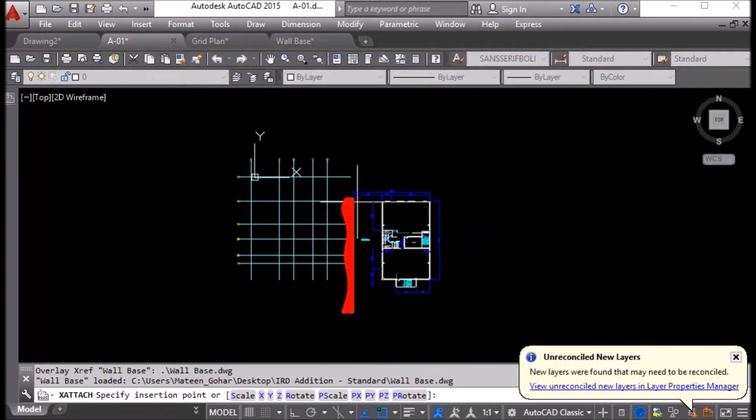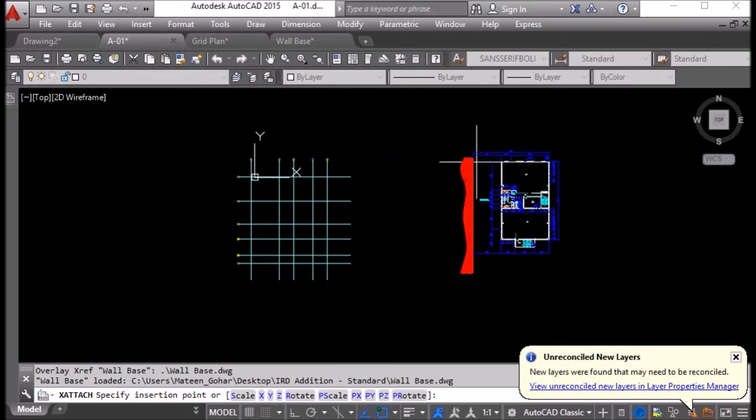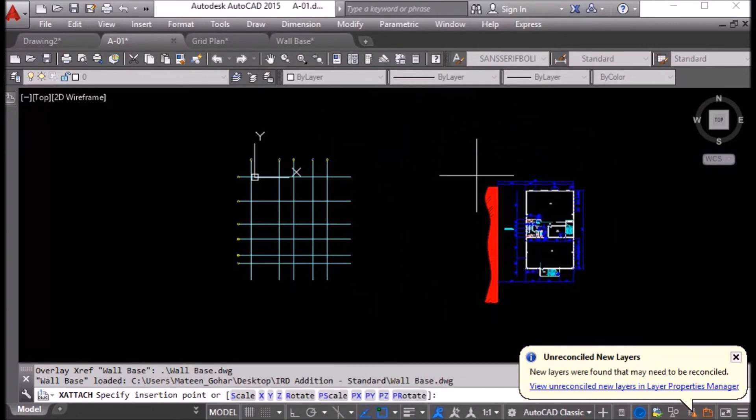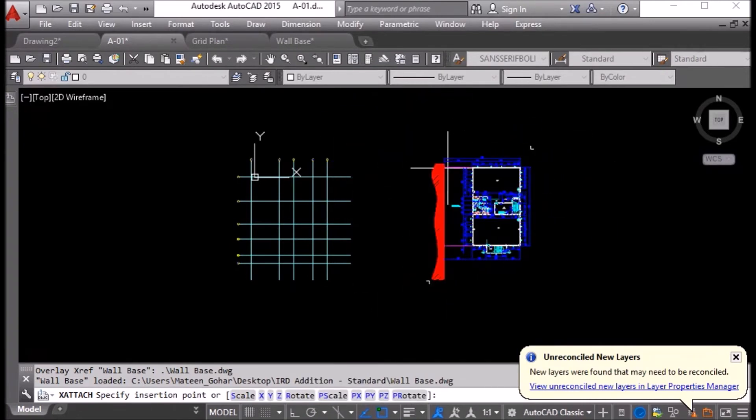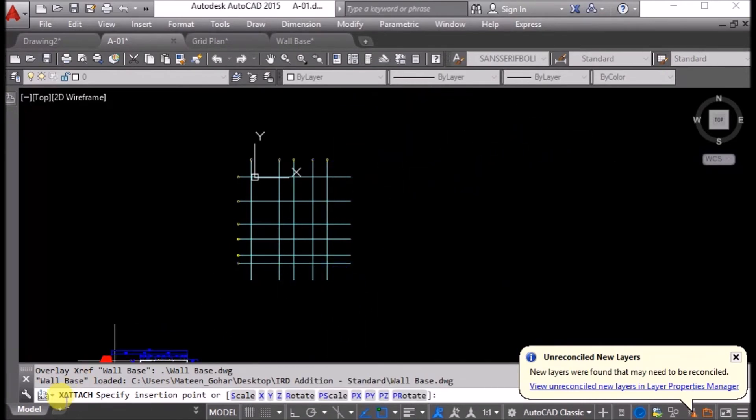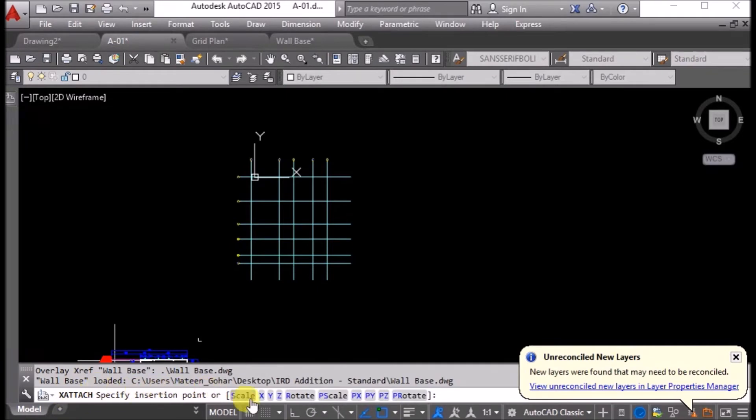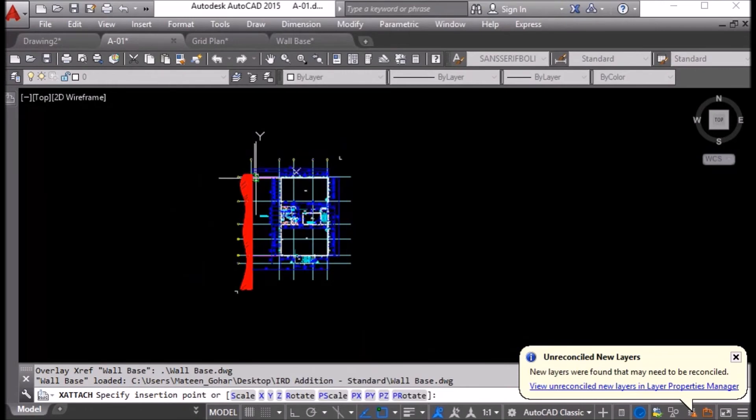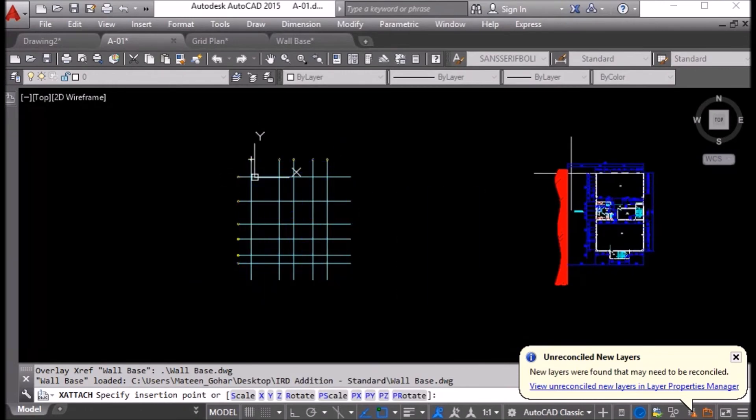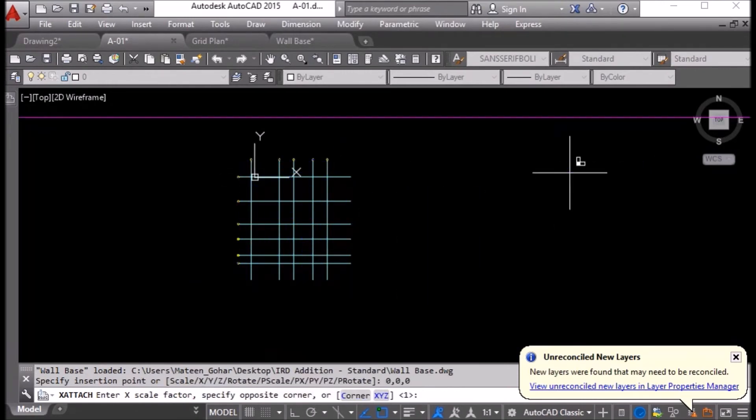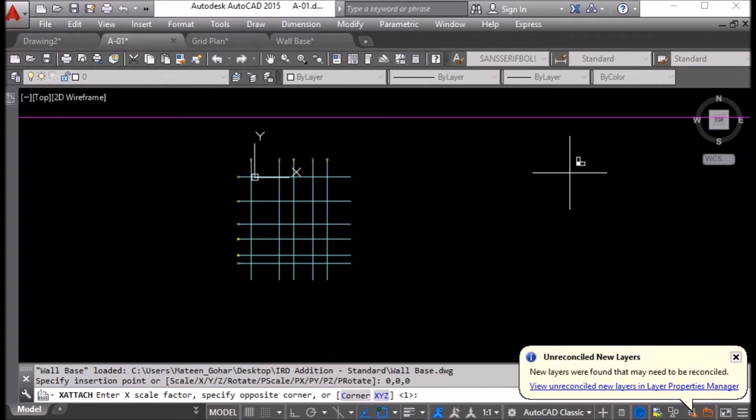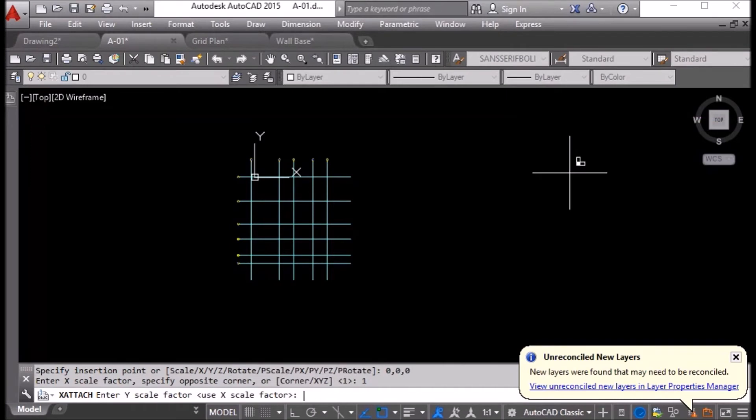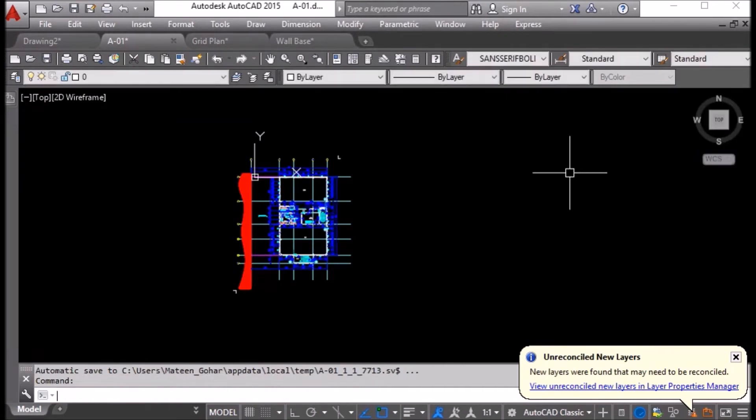Now it is asking where to place. You can see in command line, specify insertion point. I will say zero comma zero comma zero, enter. Now it is asking X scale factor. I will say one, enter. Y scale factor, one, enter. Here is my drawing, both of the drawings.